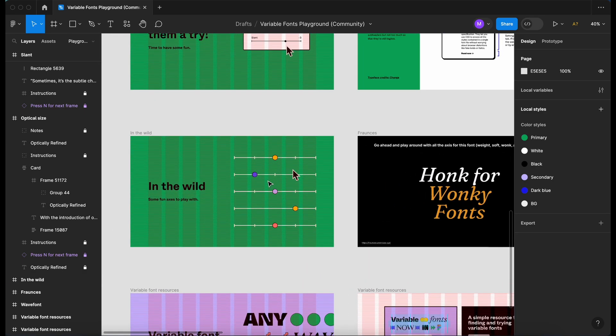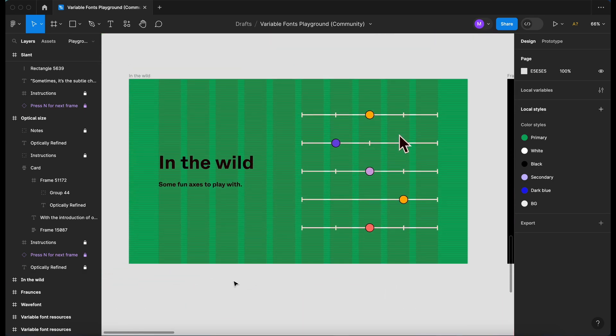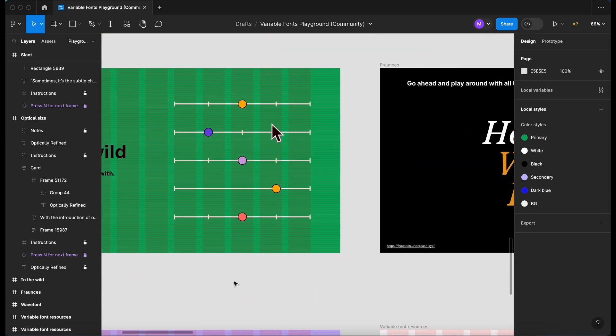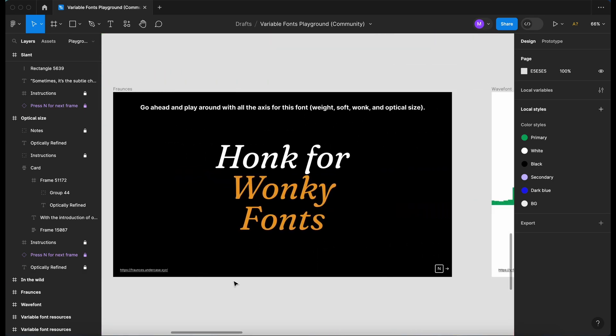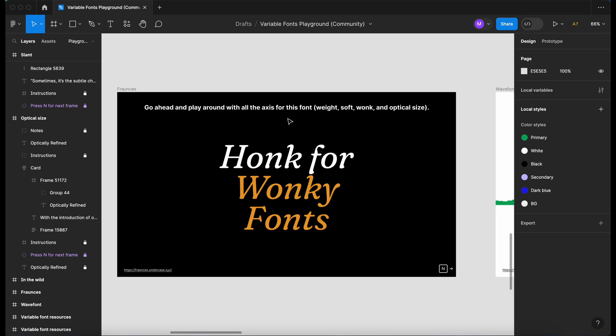So let's see what's next. In the wild. So let's see what they've given us. Go ahead and play around the axis for this font. Weight, soft, wonk and optical size.